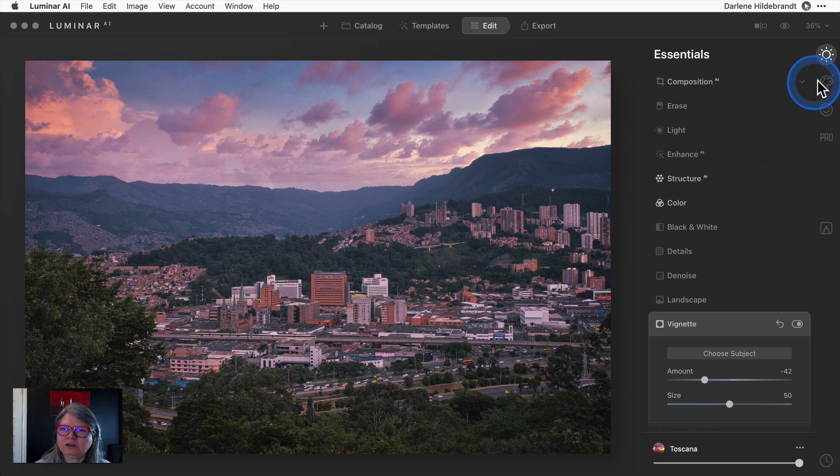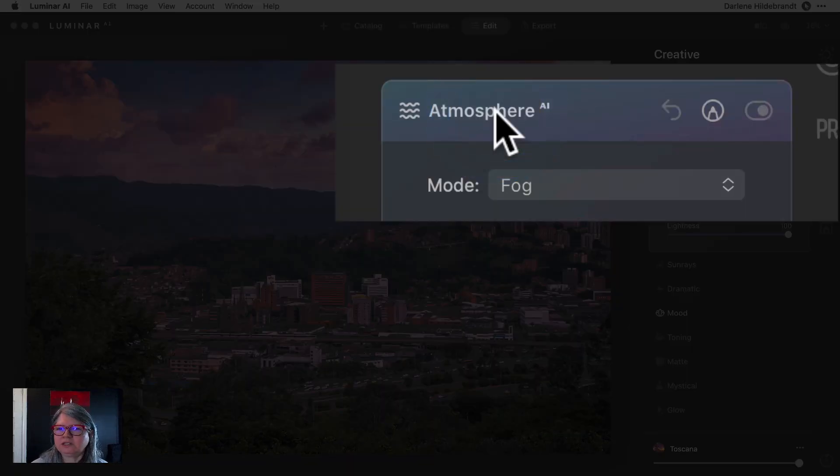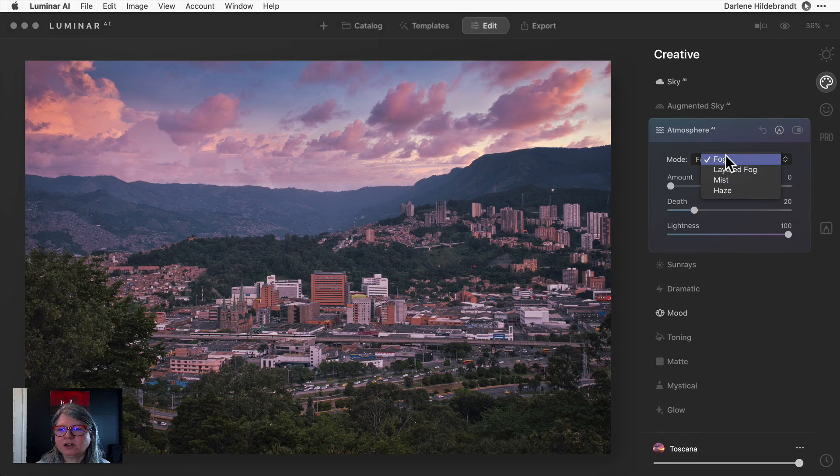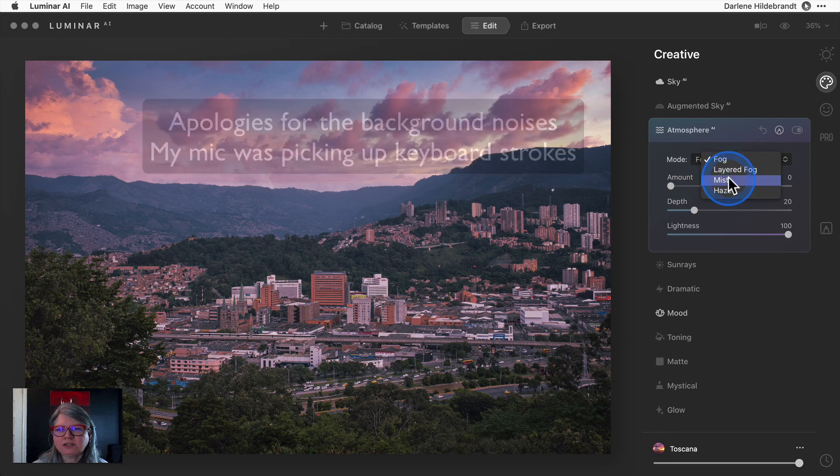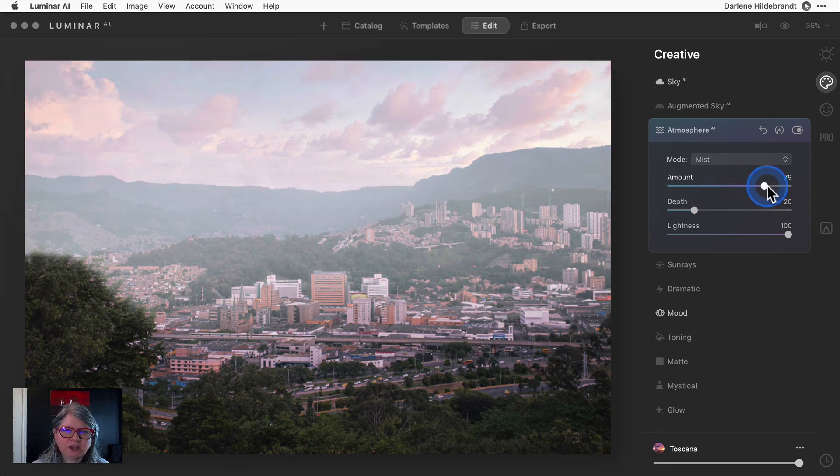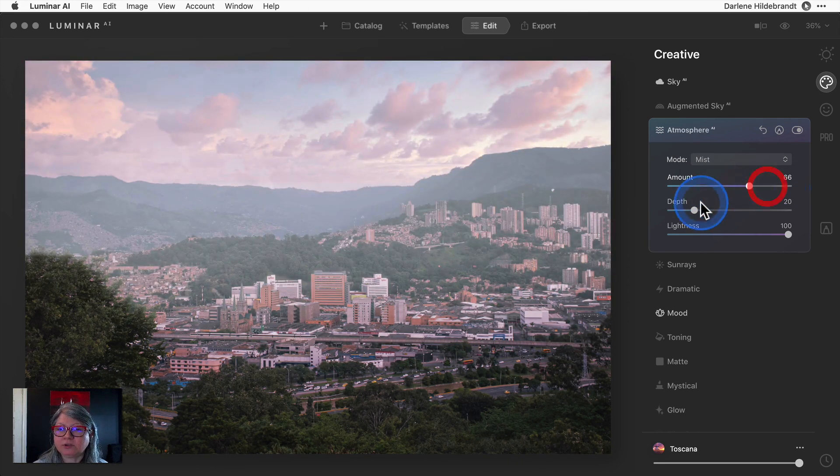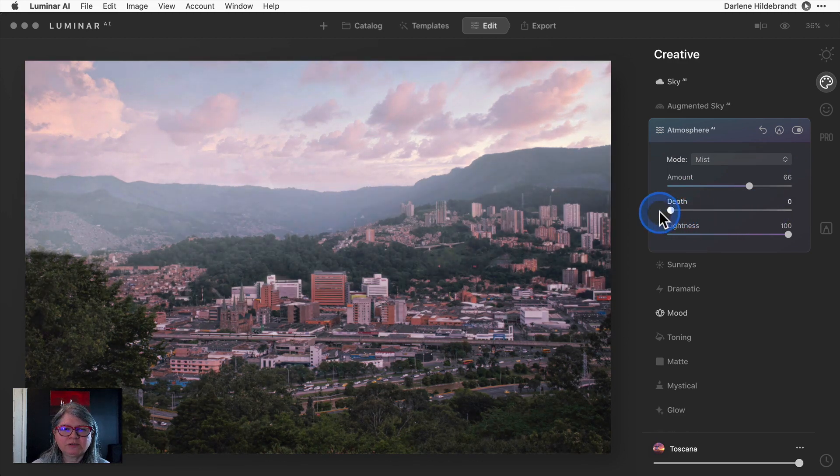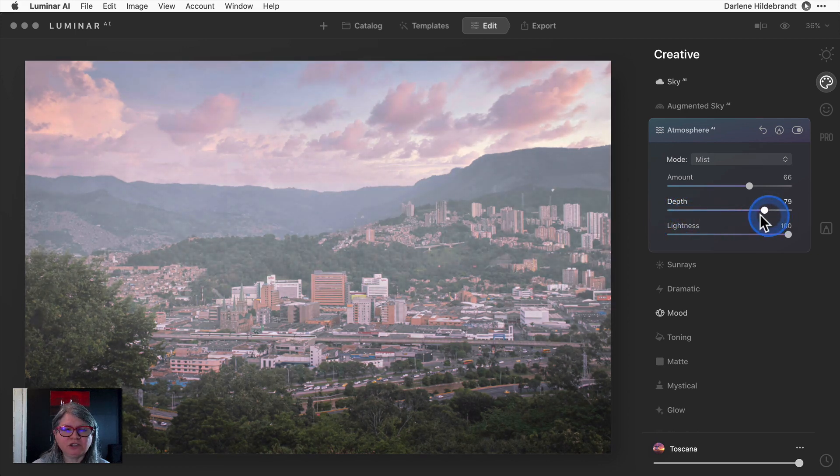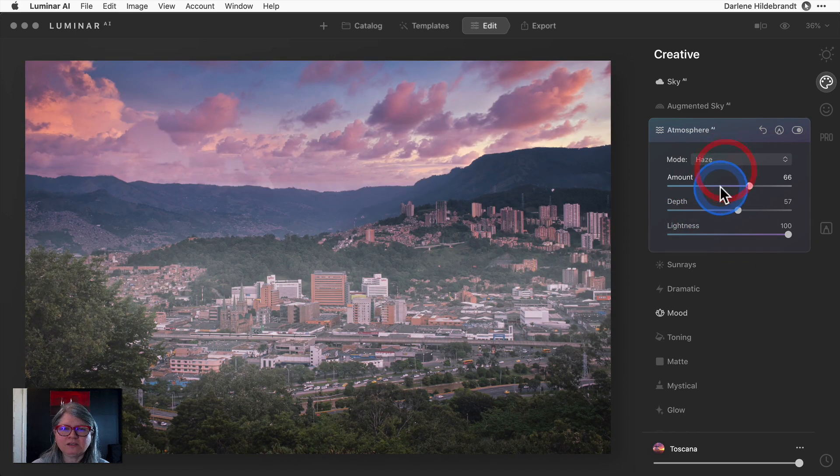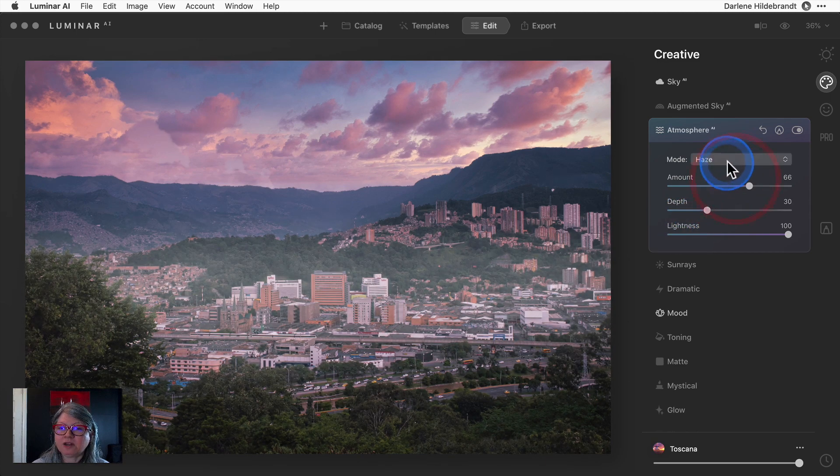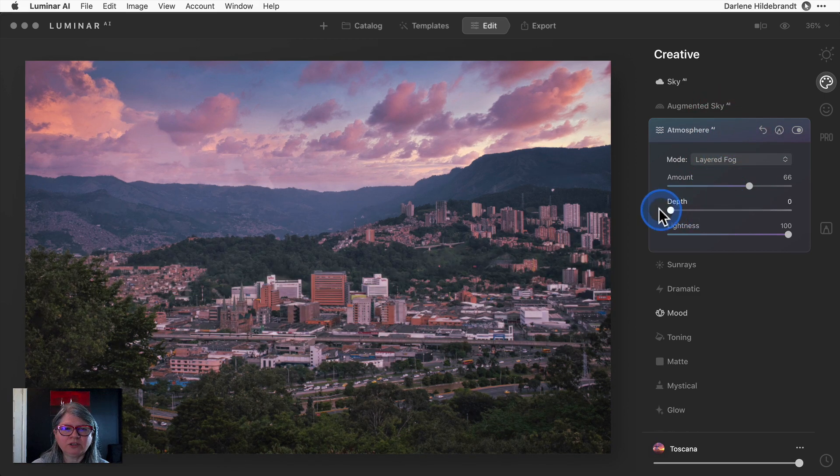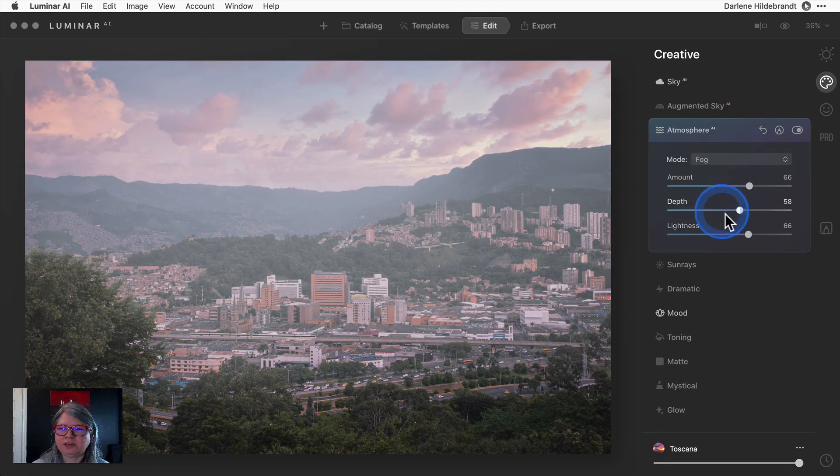Another new feature inside Luminar AI is Atmosphere AI. You can add things like fog and layered fog and mist. The difference is you could do that in previous versions but this one is a little bit smarter. Let's take a look at what happens if I add mist. I'm going to add it pretty strong - I do this a lot when I want to see what things are doing, I'll add it really strong and then dial it back. But watch what happens when I dial up the depth. It literally is finding the layers in my image. Notice the tree on the left - the fog is now going around it.